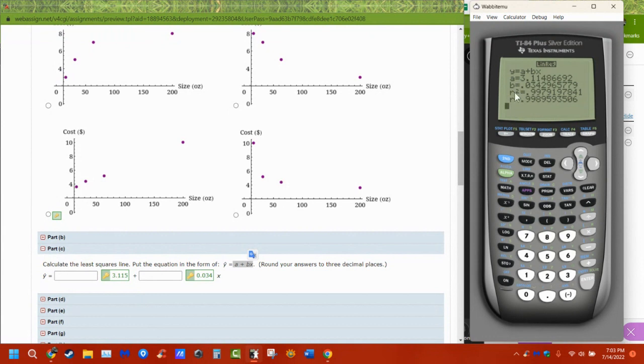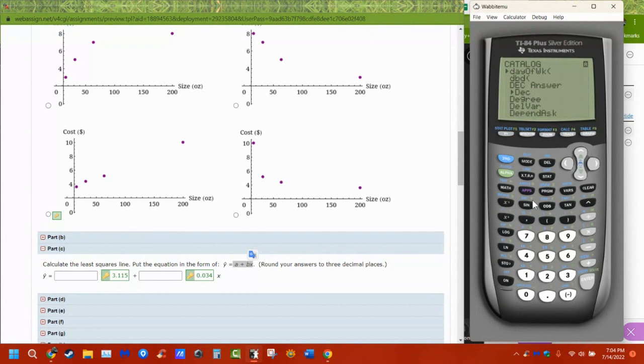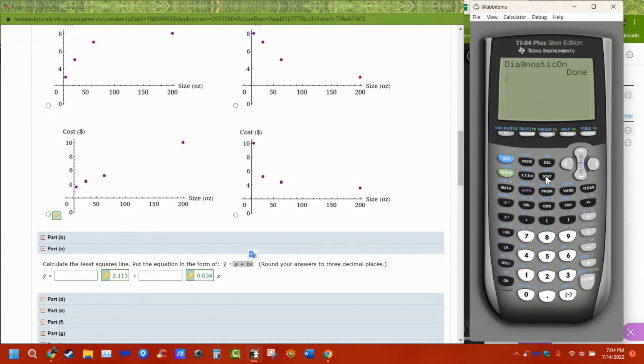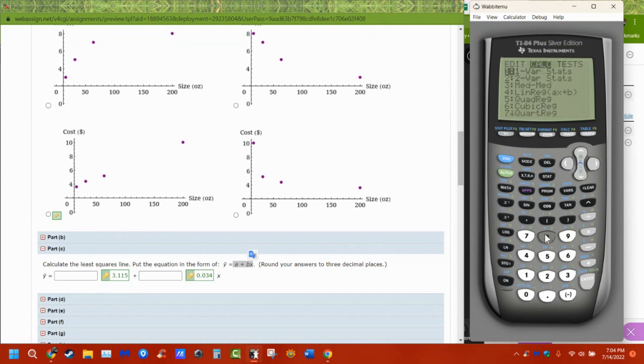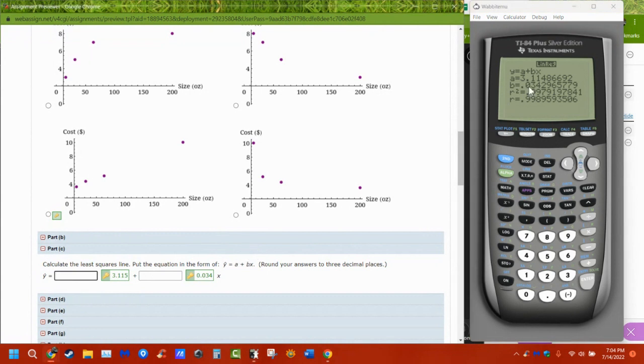We just need to turn it on. So to get to it, if you're not seeing these, second catalog. And go down to D. And then we want diagnostic on. And it's now done. So let me go back to stat, calc number eight. So now I have my diagnostics. Here's my values, my A. This is my y-intercept. This is my slope.